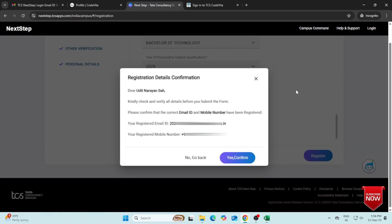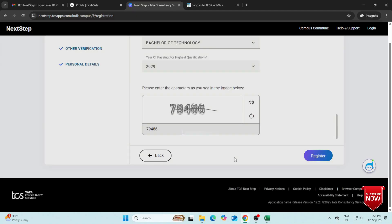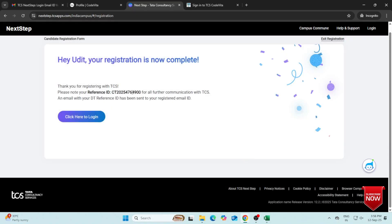Review all your details carefully. If correct, click Yes, Confirm. You will receive your CT reference ID on the screen. Make sure to note it down.